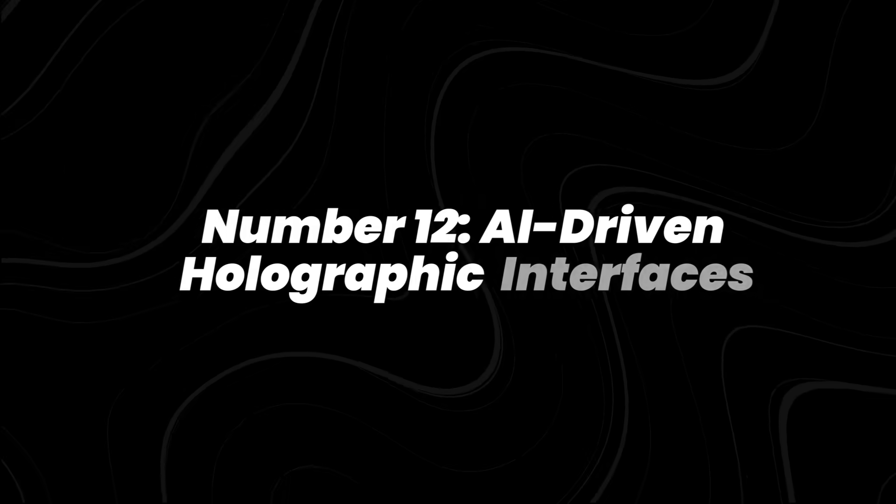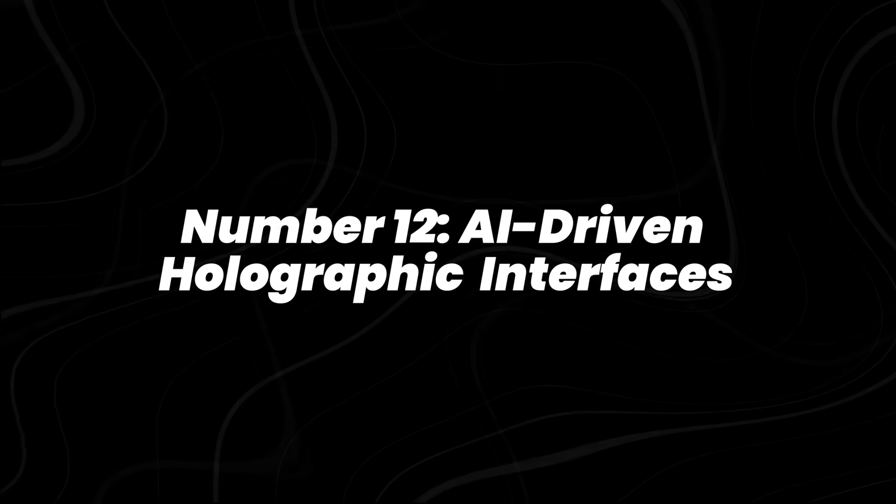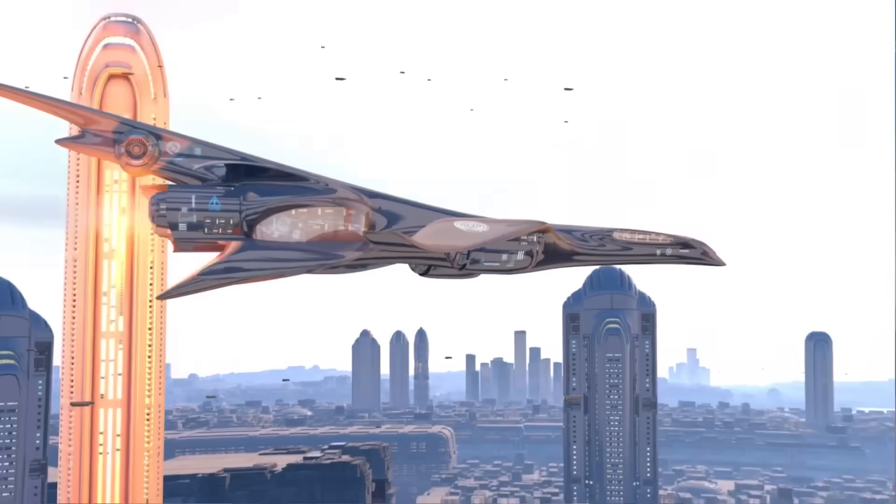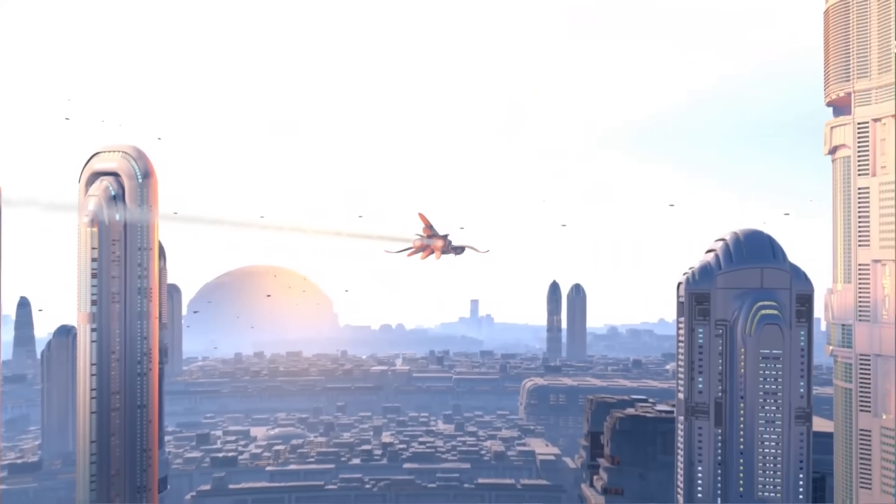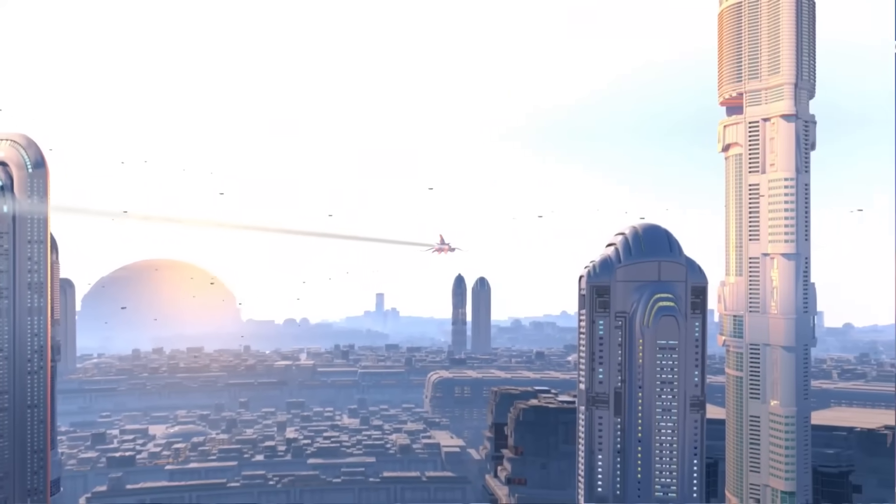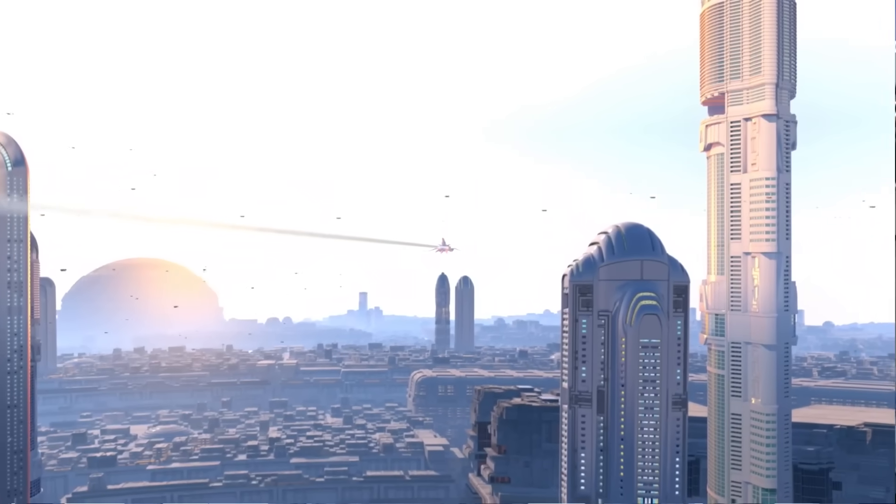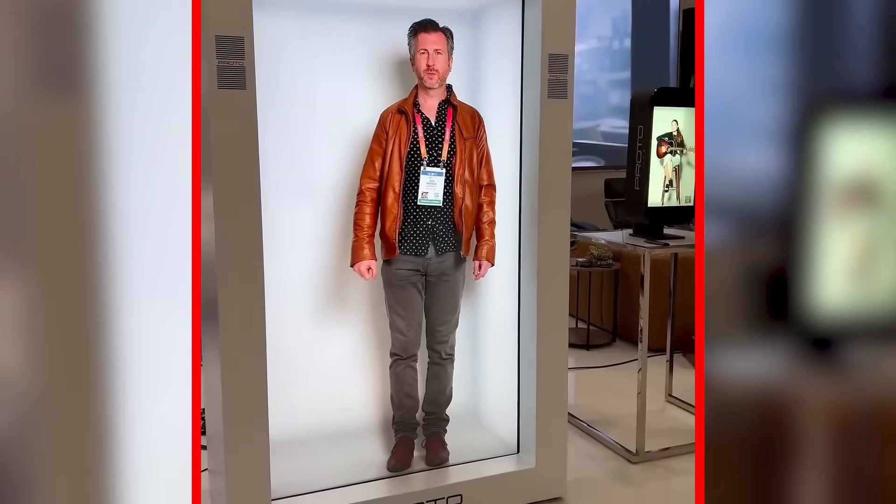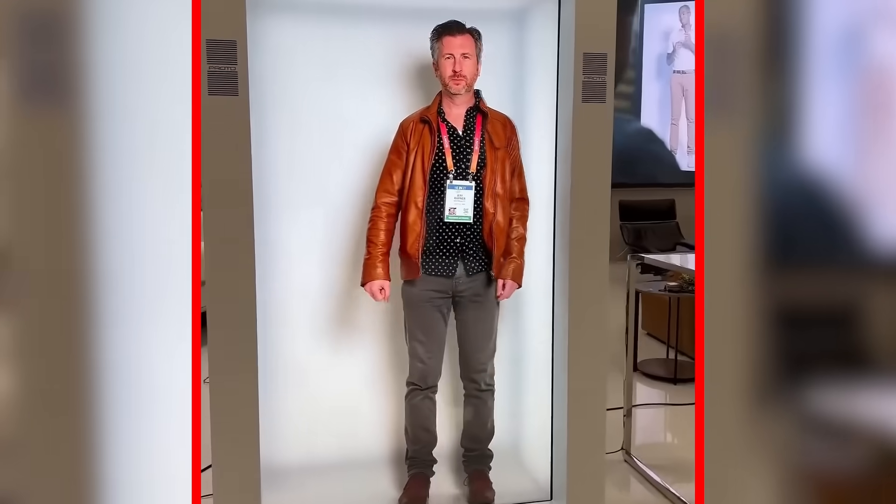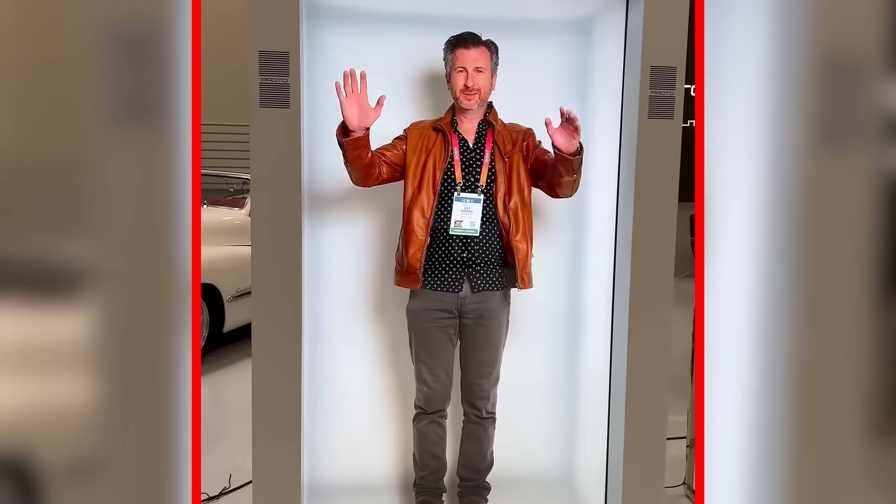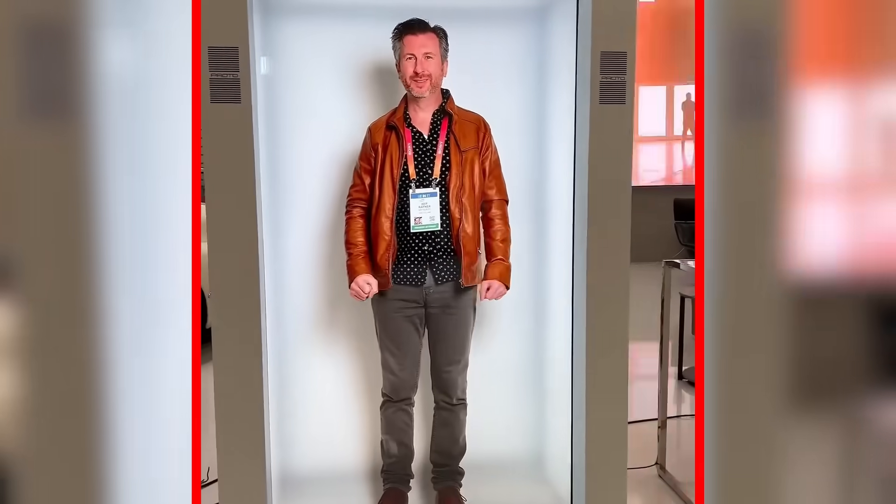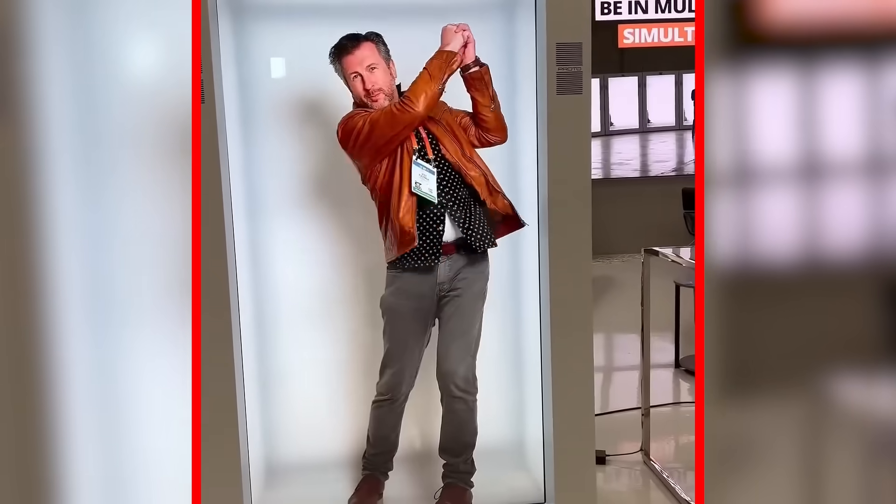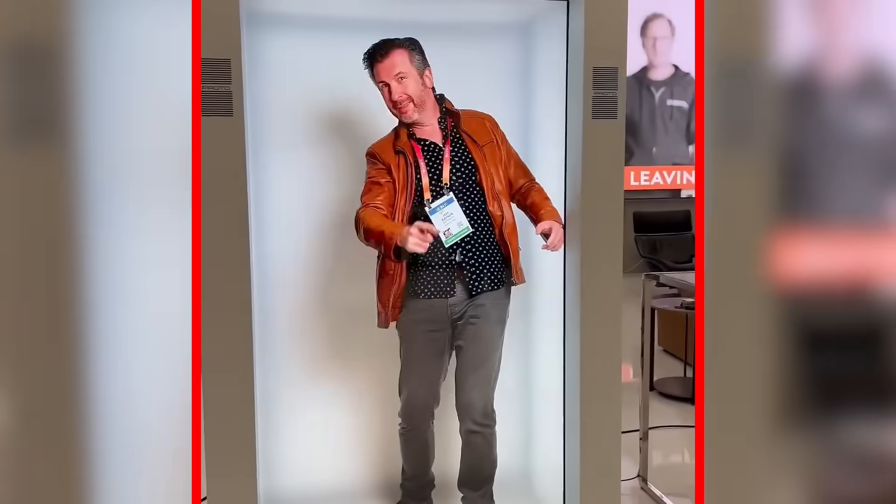Number 12, AI-driven holographic interfaces. Let's talk about holograms. Meta and Looking Glass are showing early displays that put 3D objects in front of you without a headset. And just so you know, CES 2025 was packed with startups demoing holographic meetings where people appeared life-size across continents.